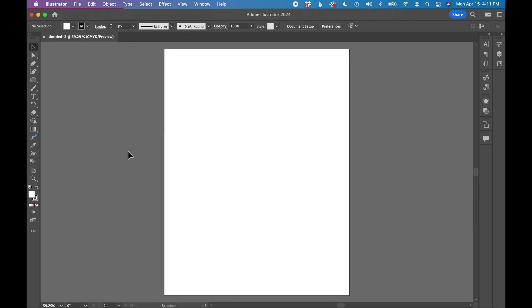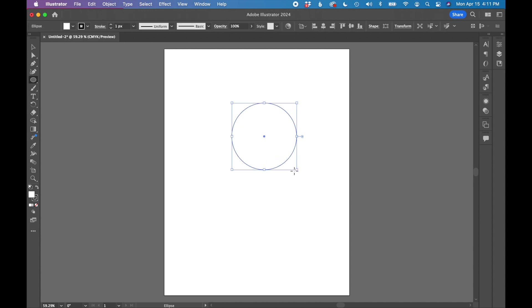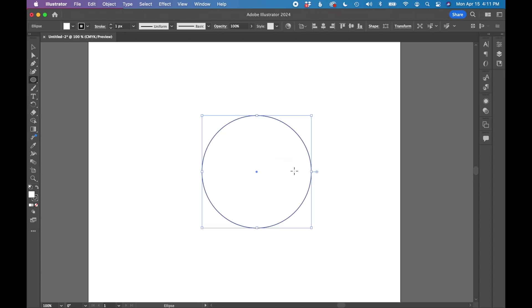Starting with a blank document in Adobe Illustrator, I'm going to select the ellipse tool and hold down shift and draw a circle. Let's zoom in just a little bit.